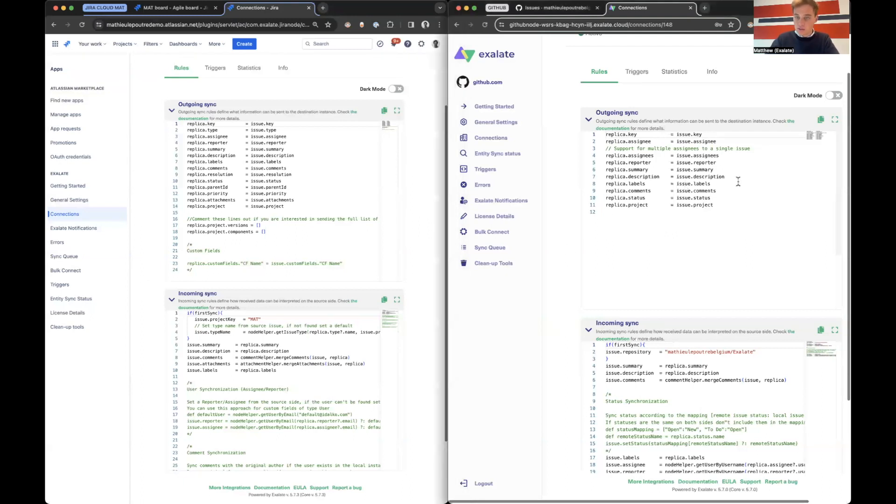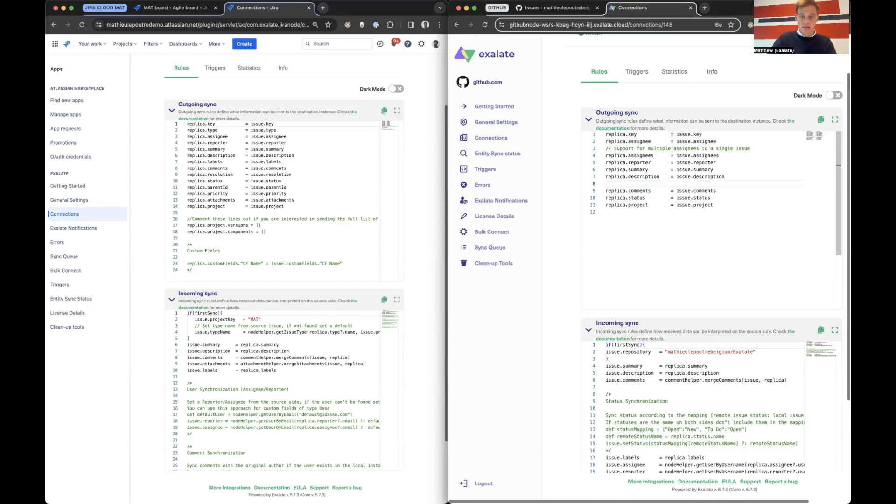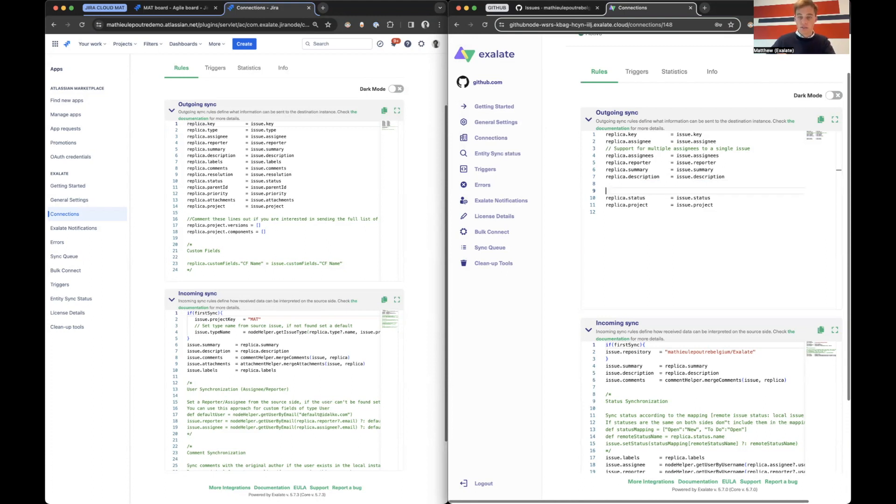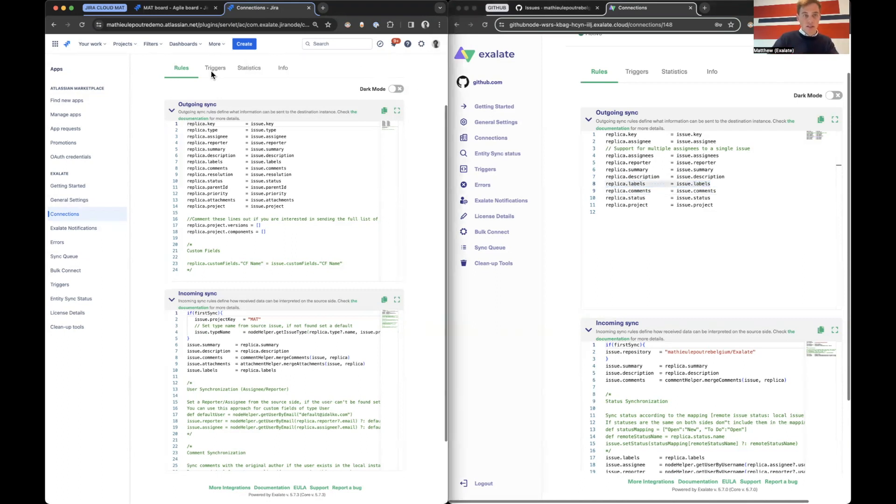If you don't want to send over labels from GitHub to Jira Cloud, you can just delete that or the comments, you can delete it. So you can generally decide which information will be sent over, which information once. And you can verify that, which I will cover later. So let's get started.